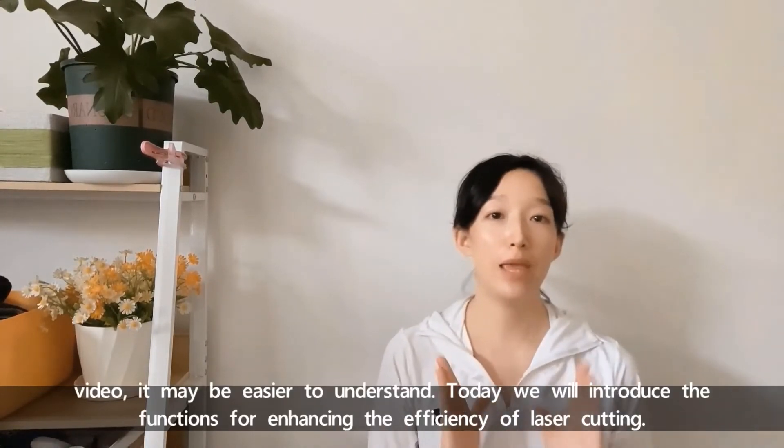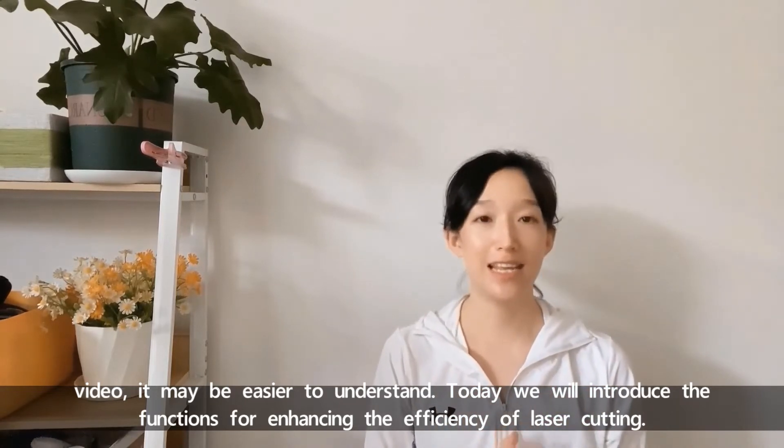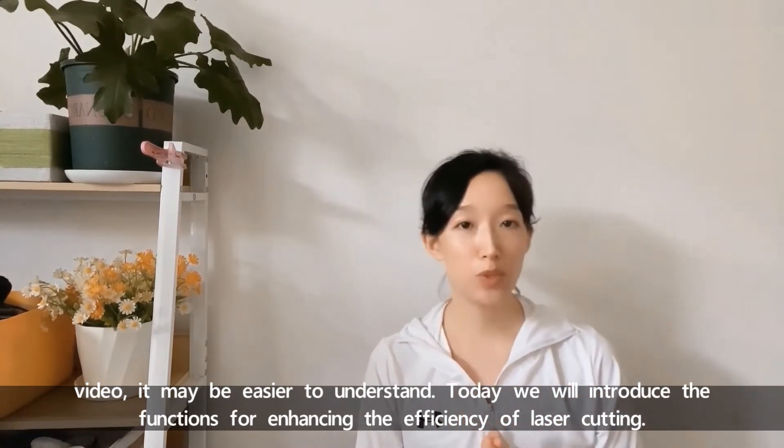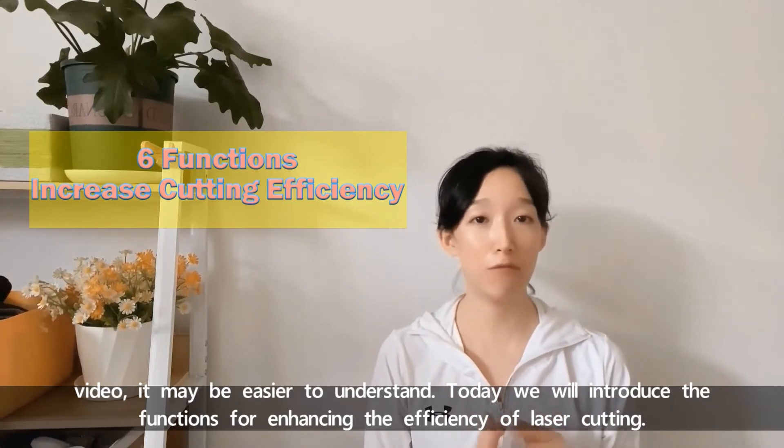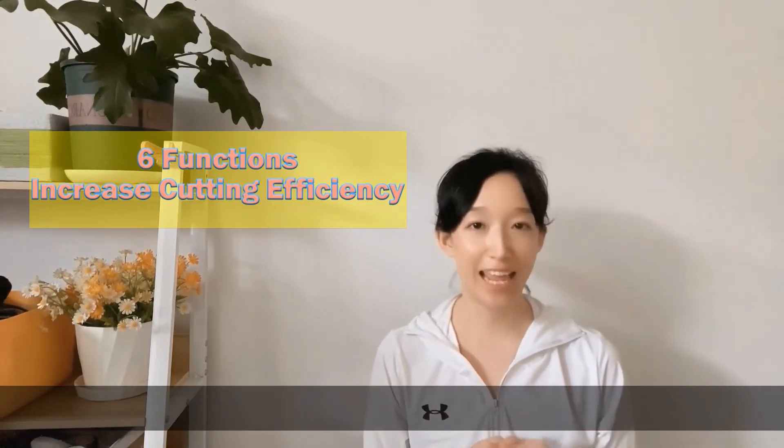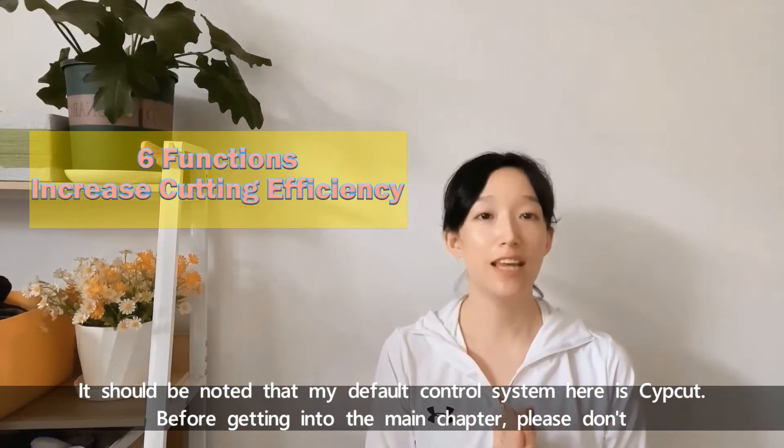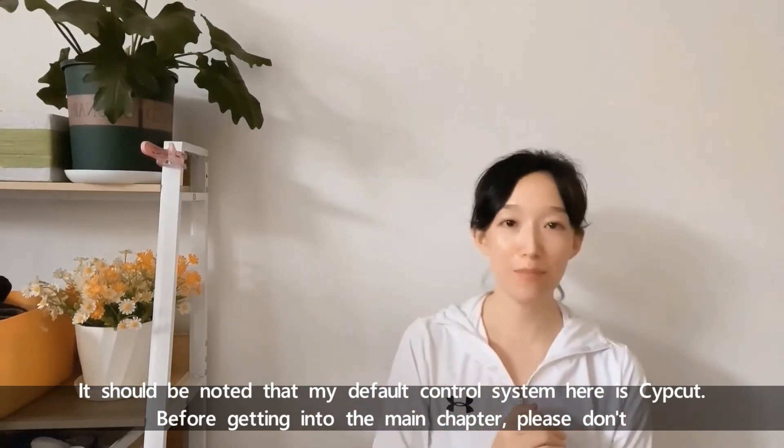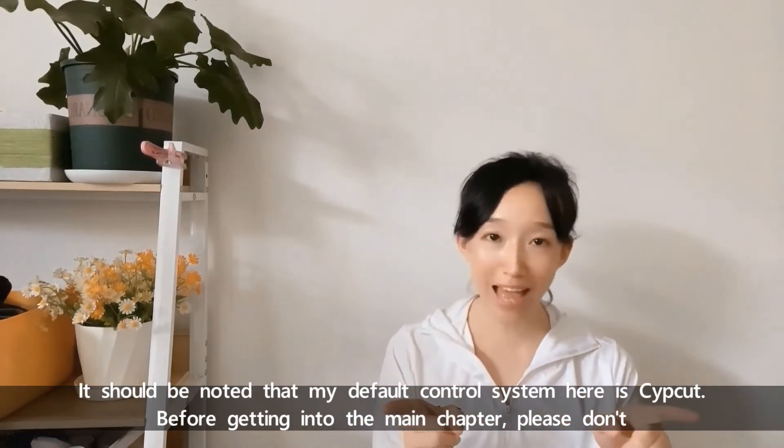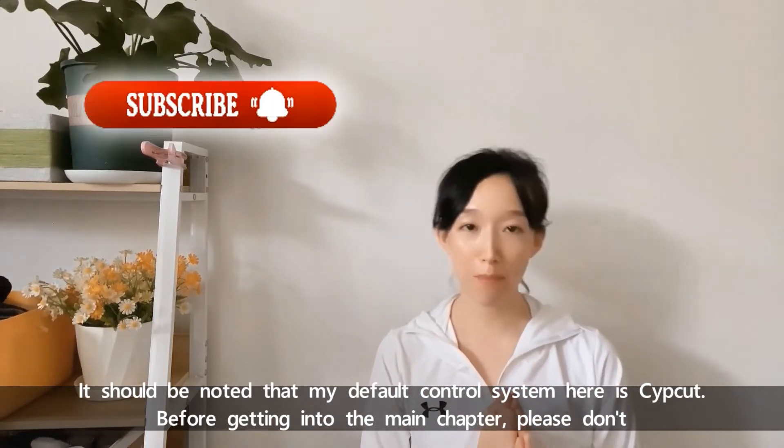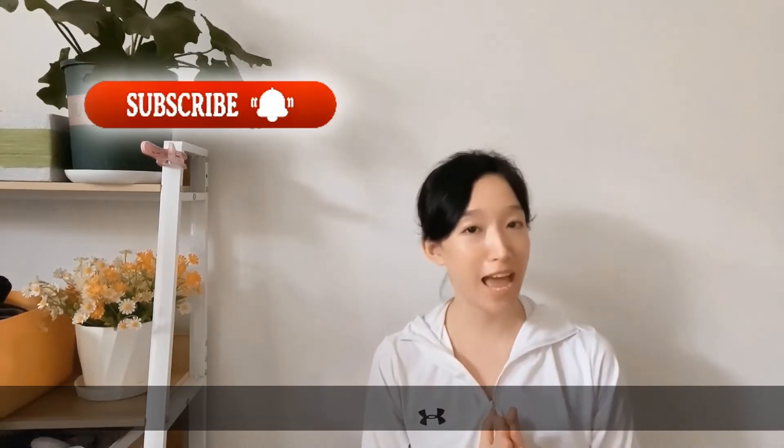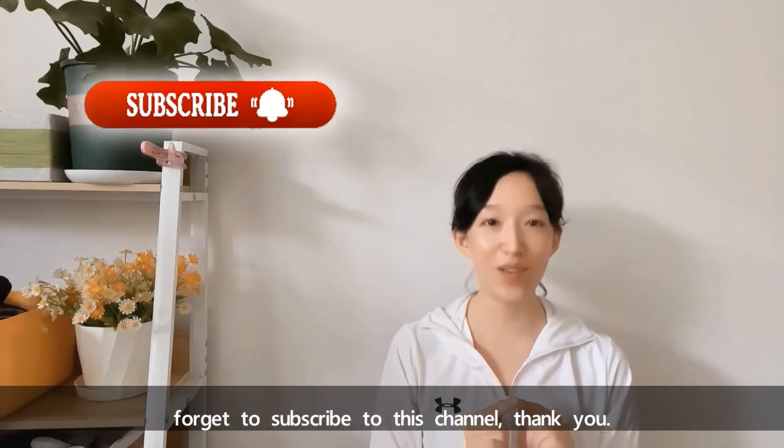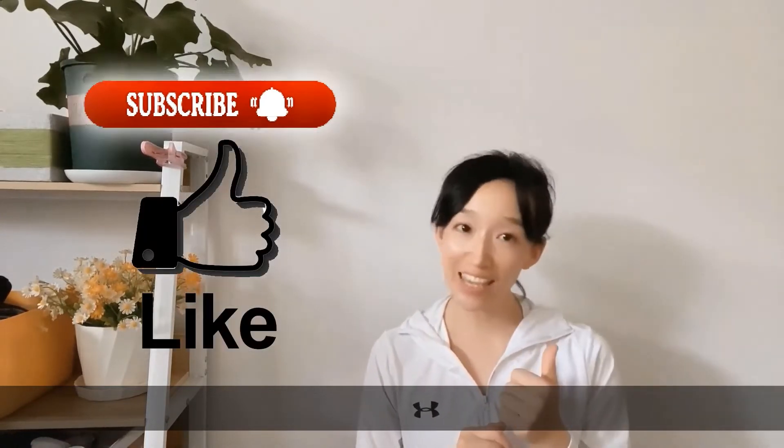So if your native language is Spanish, please just accept the Spanish video. It may be easier to understand. Today we'll introduce the functions for enhancing the efficiency of laser cutting. It should be noted that my default control system here is CypCut. Before getting to the main chapter, please don't forget to subscribe to this channel and give me your like. Thank you.